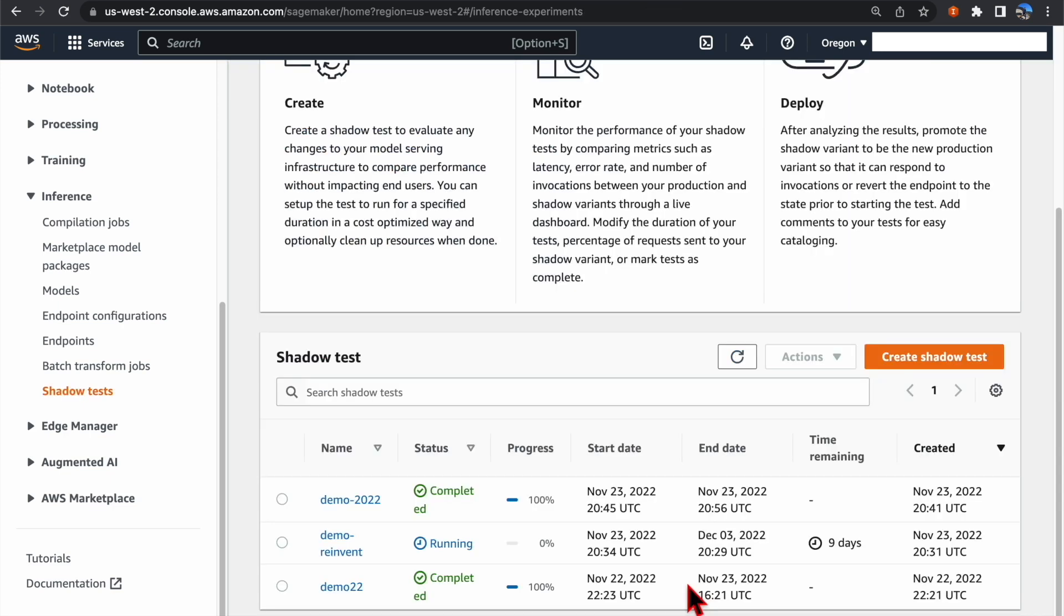By default, the Shadow Test will complete automatically at the end of your scheduled duration.